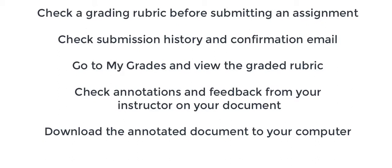Check your grade and view the grading rubric, and finally how to check the annotations on your submitted document with your instructor's feedback and to save that annotated document to your computer to check offline.